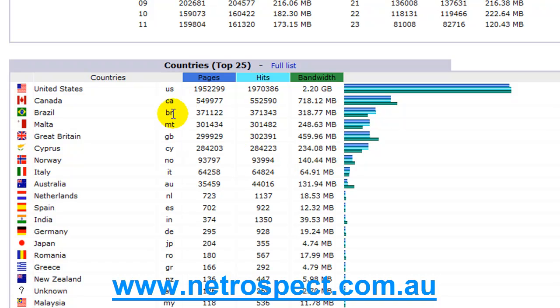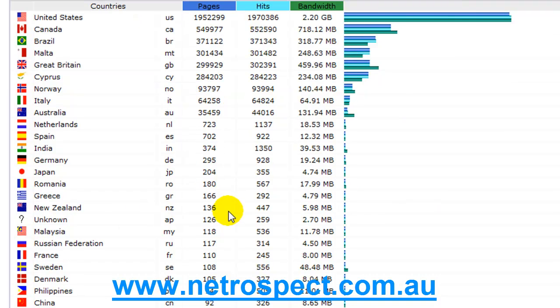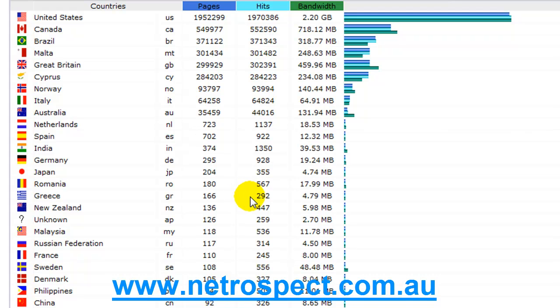Then what are the countries, what are the top countries that are visiting this particular domain, and you can see here just by the amount of pages that are being consumed by the different countries. You can start deciding whether or not you might need to do a Spanish version or a German version or some other version. In the case here I've got quite a lot from Brazil.